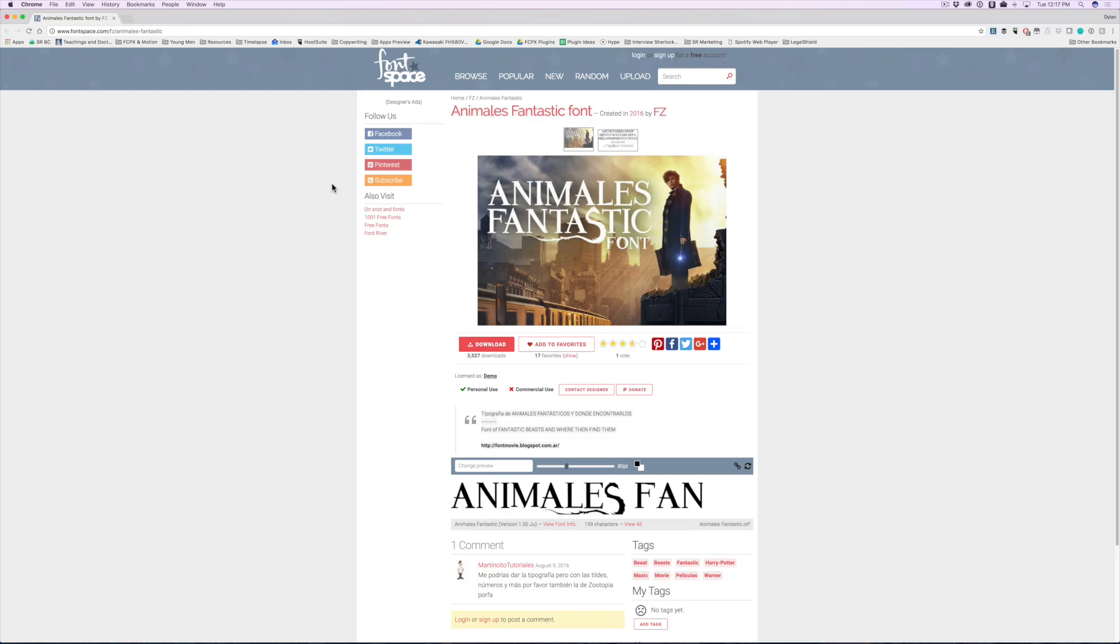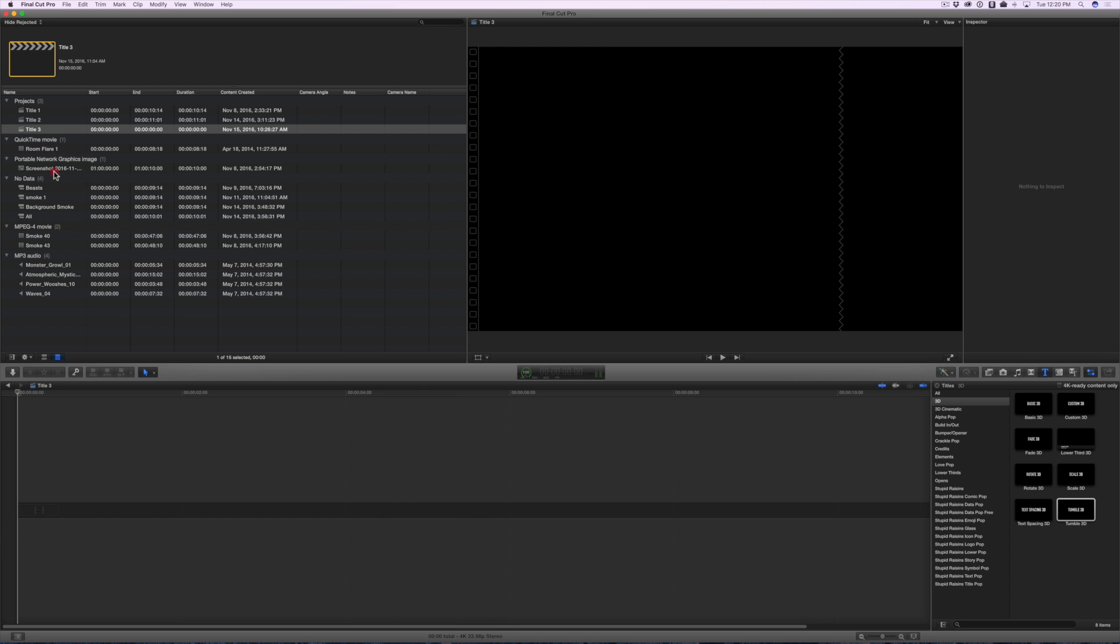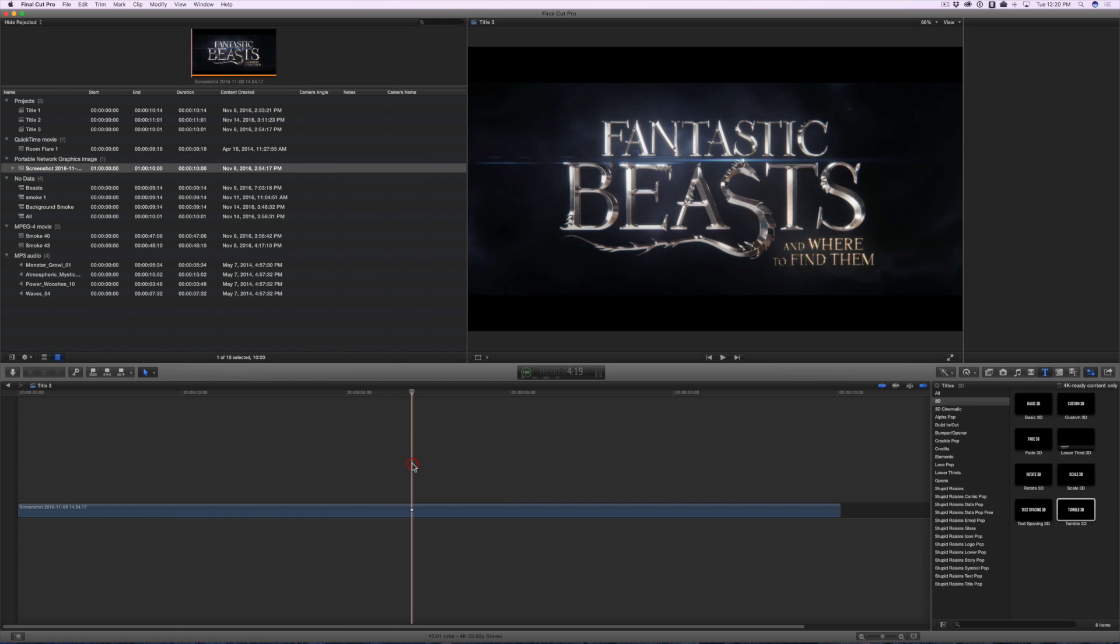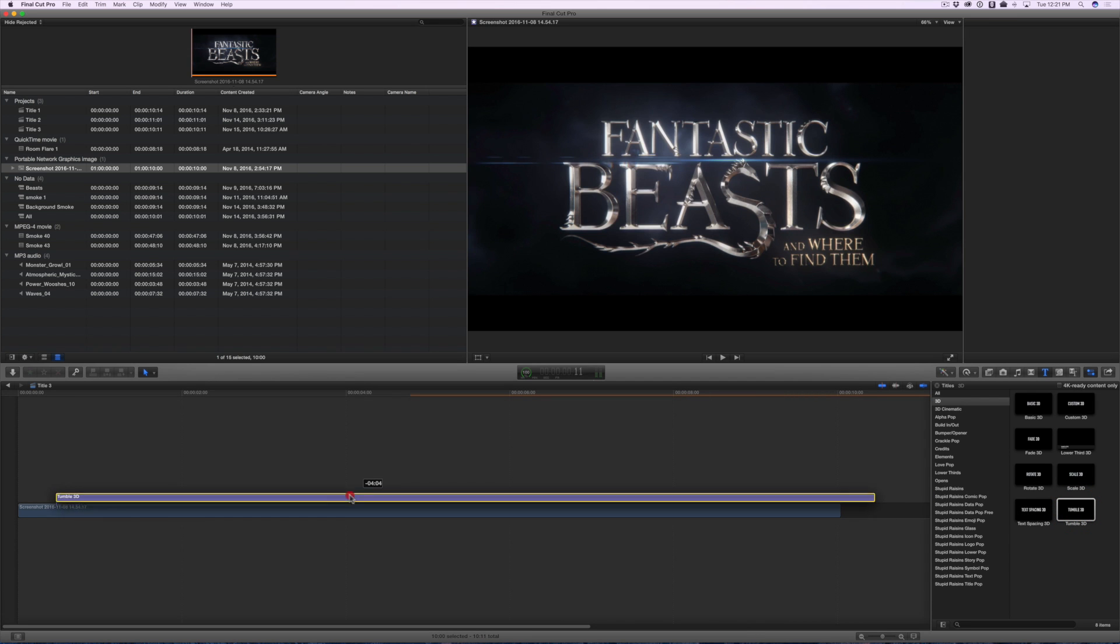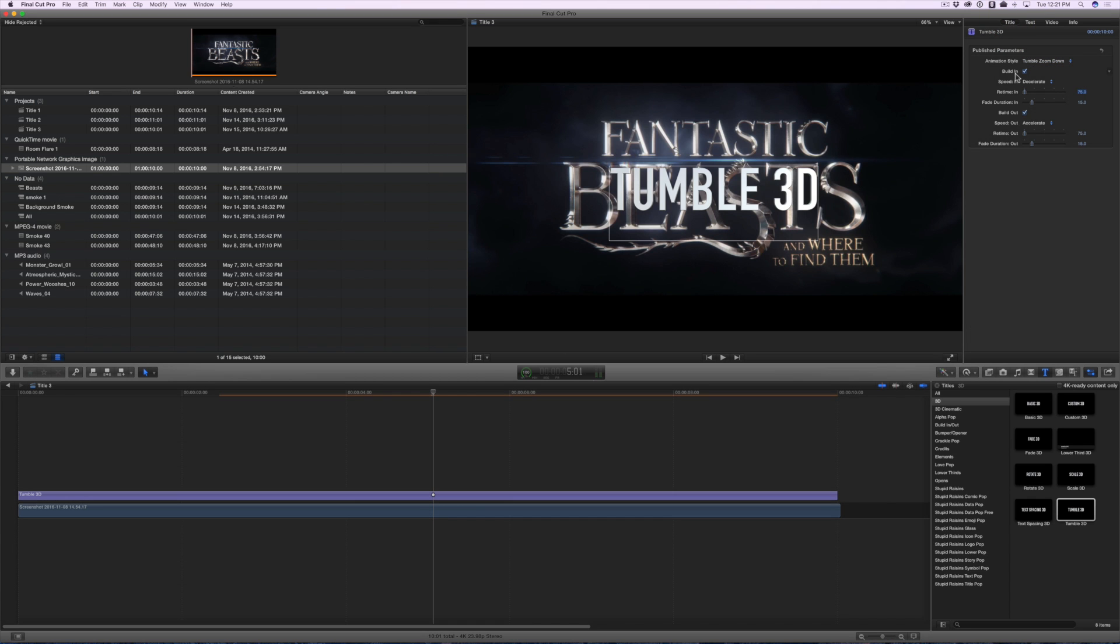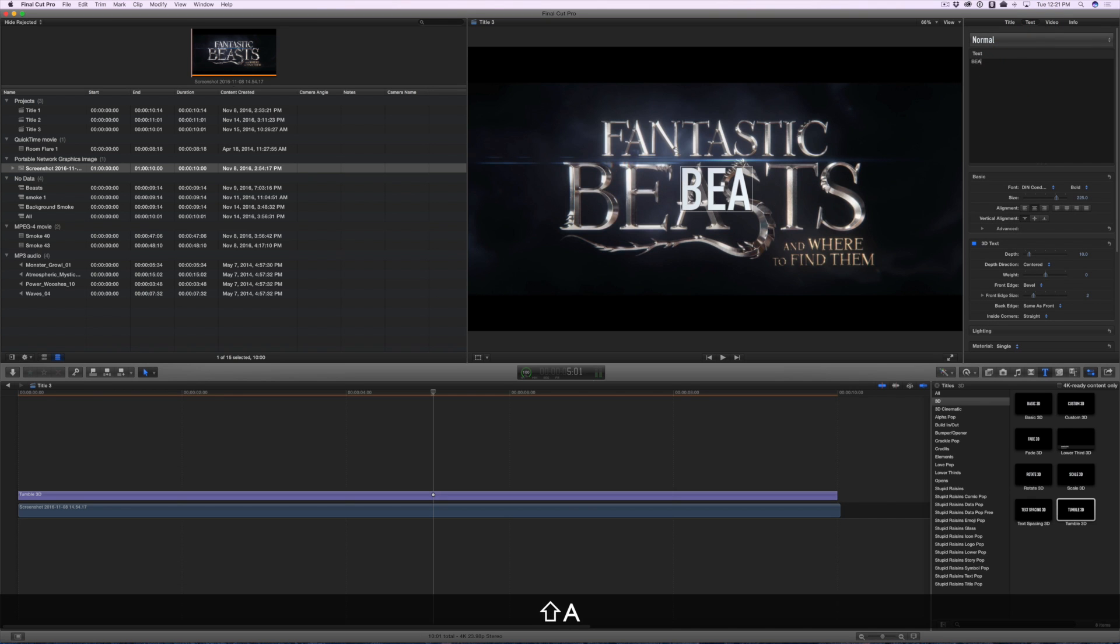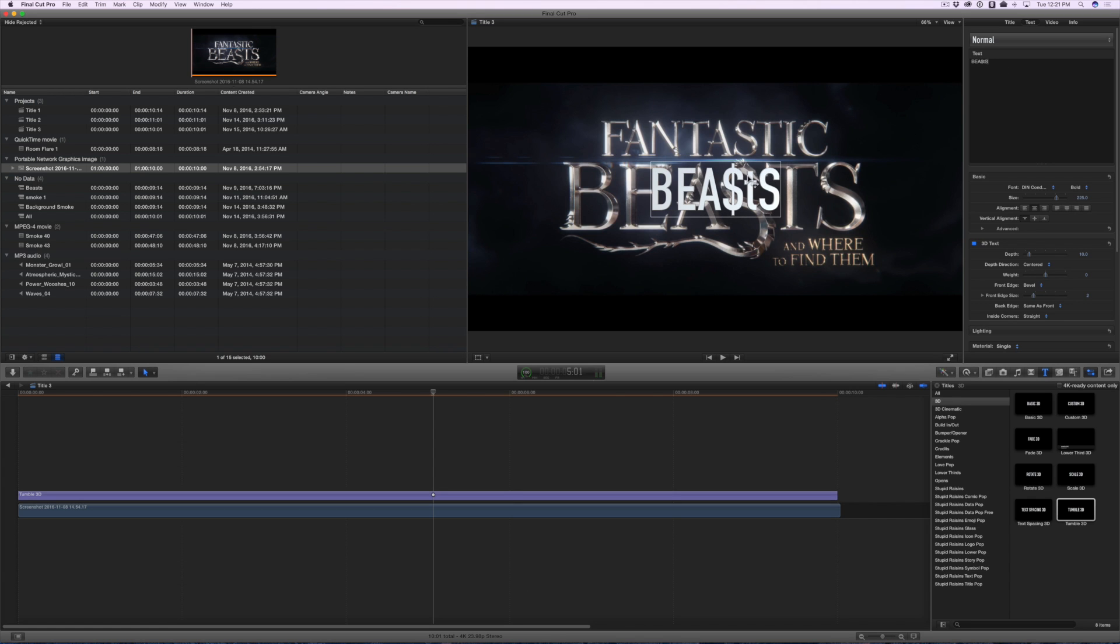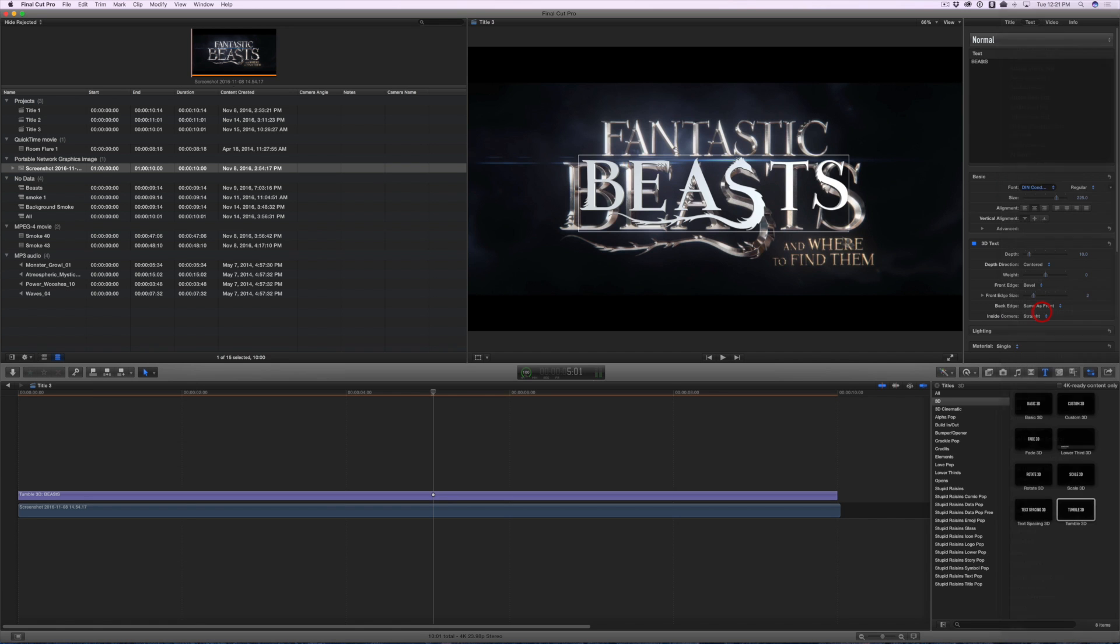Expelliarmus! The first step is to download and install the Animales Fantastic font. It was designed to look exactly like the font from the trailer and this is vital. I have a screenshot of the trailer and we'll use that to line things up and get an idea of what to make and how to make it. The first step is to go to your 3D title browser and drag and drop the Tumble 3D title into your timeline. Go to the Text tab of the title and disable Build Out. Then go to the Text tab and update the text. Use a dollar sign for the first S. That way when we use the special font, it will make that special phoenix S. Change the font to Animales Fantastic and you'll see that new cool looking S.